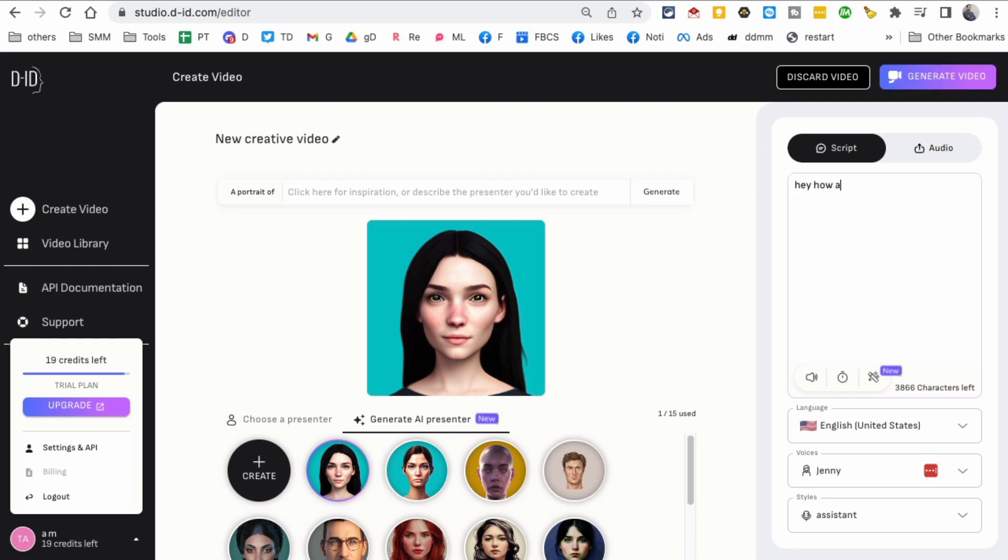Hey, how are you? This is my first video. This is the script of the video that you're going to add here.